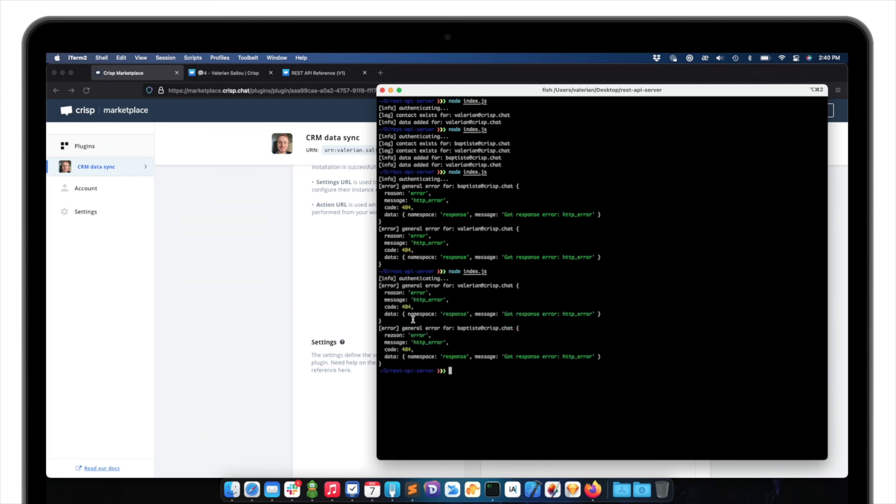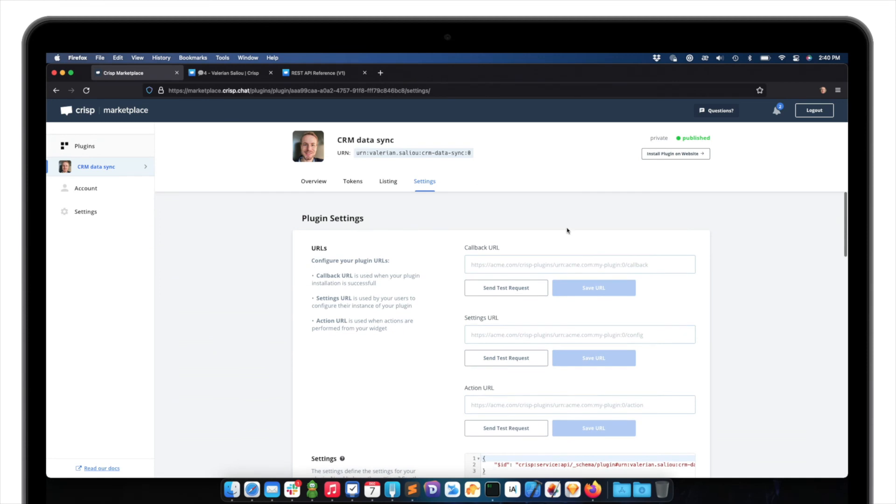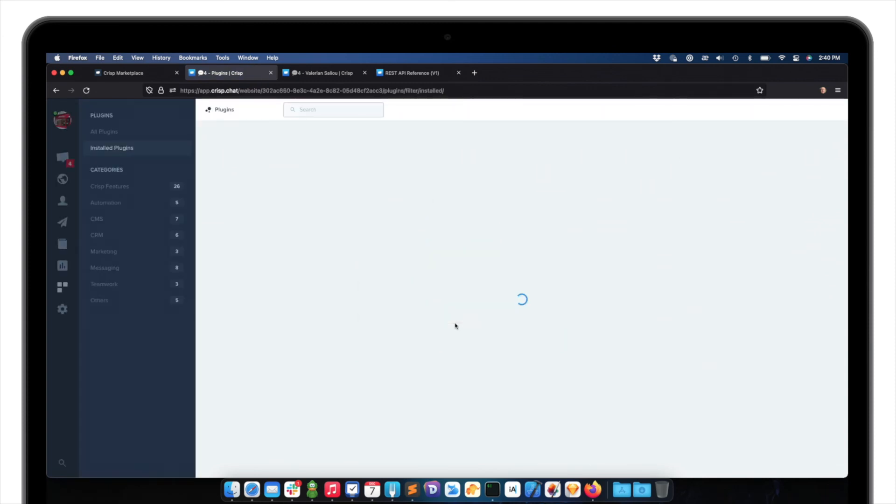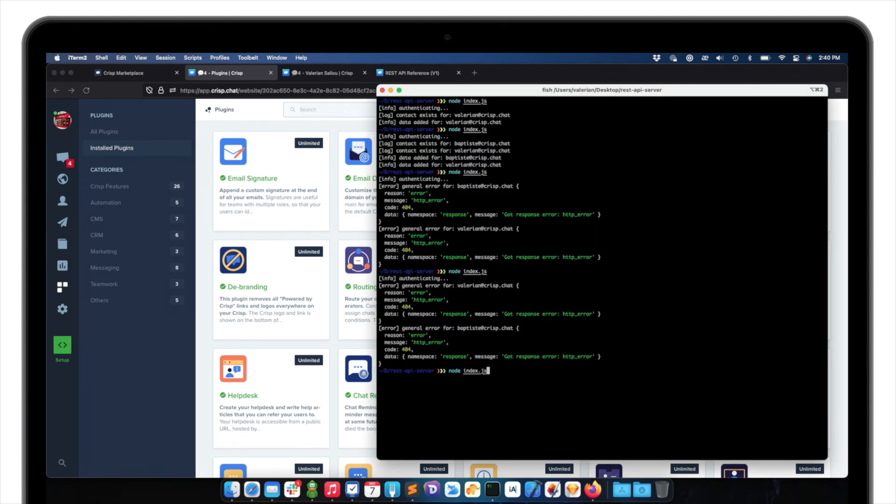So let me just retry my script. Okay. It's still not working. So why is that? Well, simply because I need to install the plugin on my website. I just need to click here. Okay. Okay. Okay. So it just installed the plugin on my website. So let me retry now. Okay. It's working.